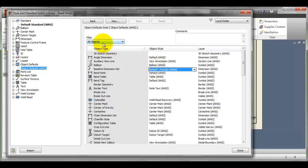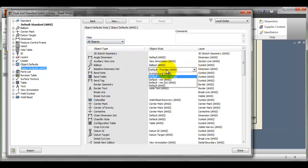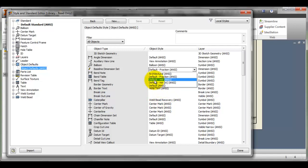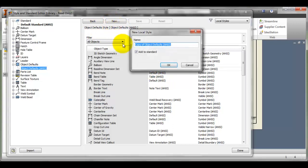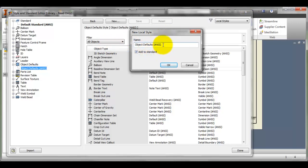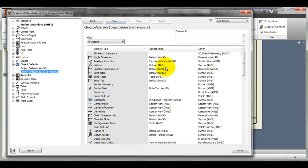I'm going to go back to ANSI on that one, default ANSI. I'm going to say new and this time I'm going to call it object default ANSI fractional so that I know that it's different. It says add to standard, I'm going to say okay and notice that it's down in here now and it should be the active one.